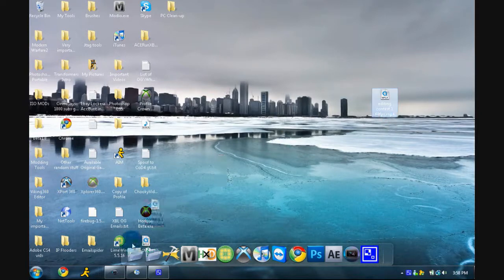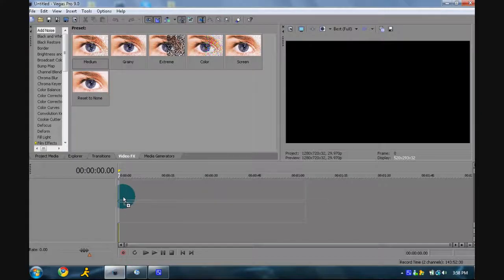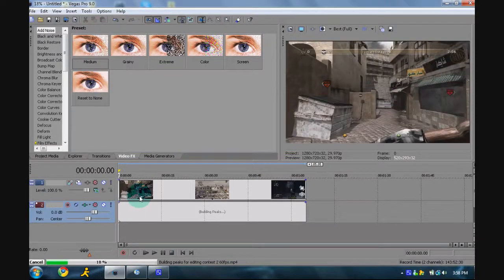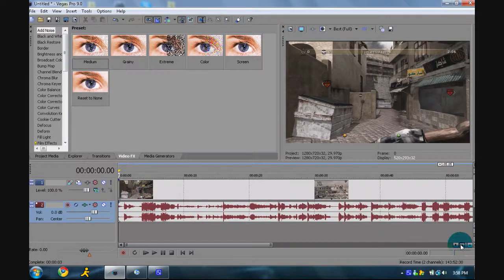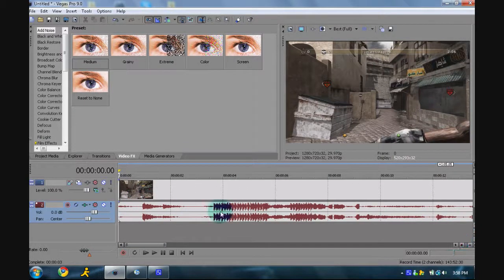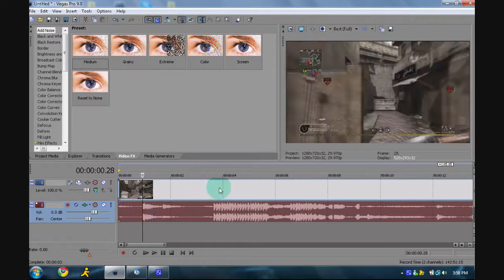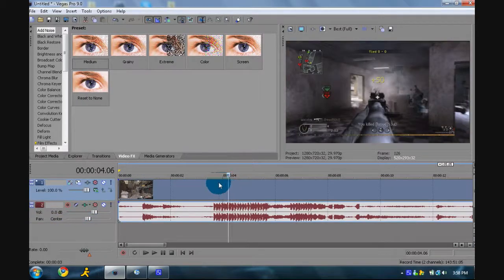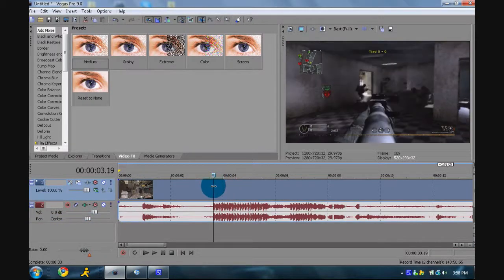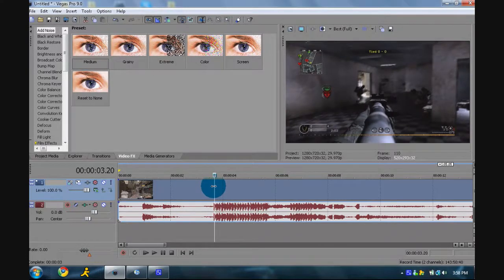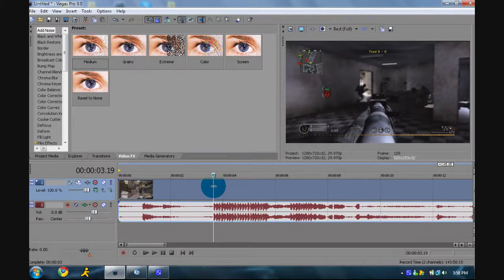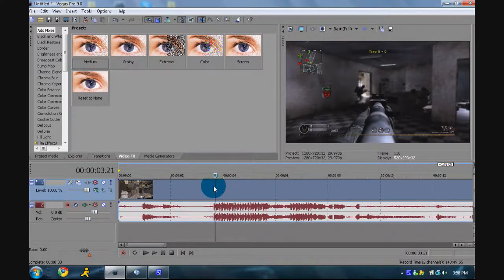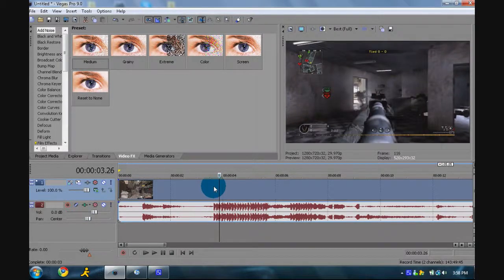You're going to want to drag your clip into Sony Vegas and you're going to want to zoom in. You're going to want to find where the guy shoots. With the screen you can see he starts shooting, and in the little audio section you'll see him shooting.